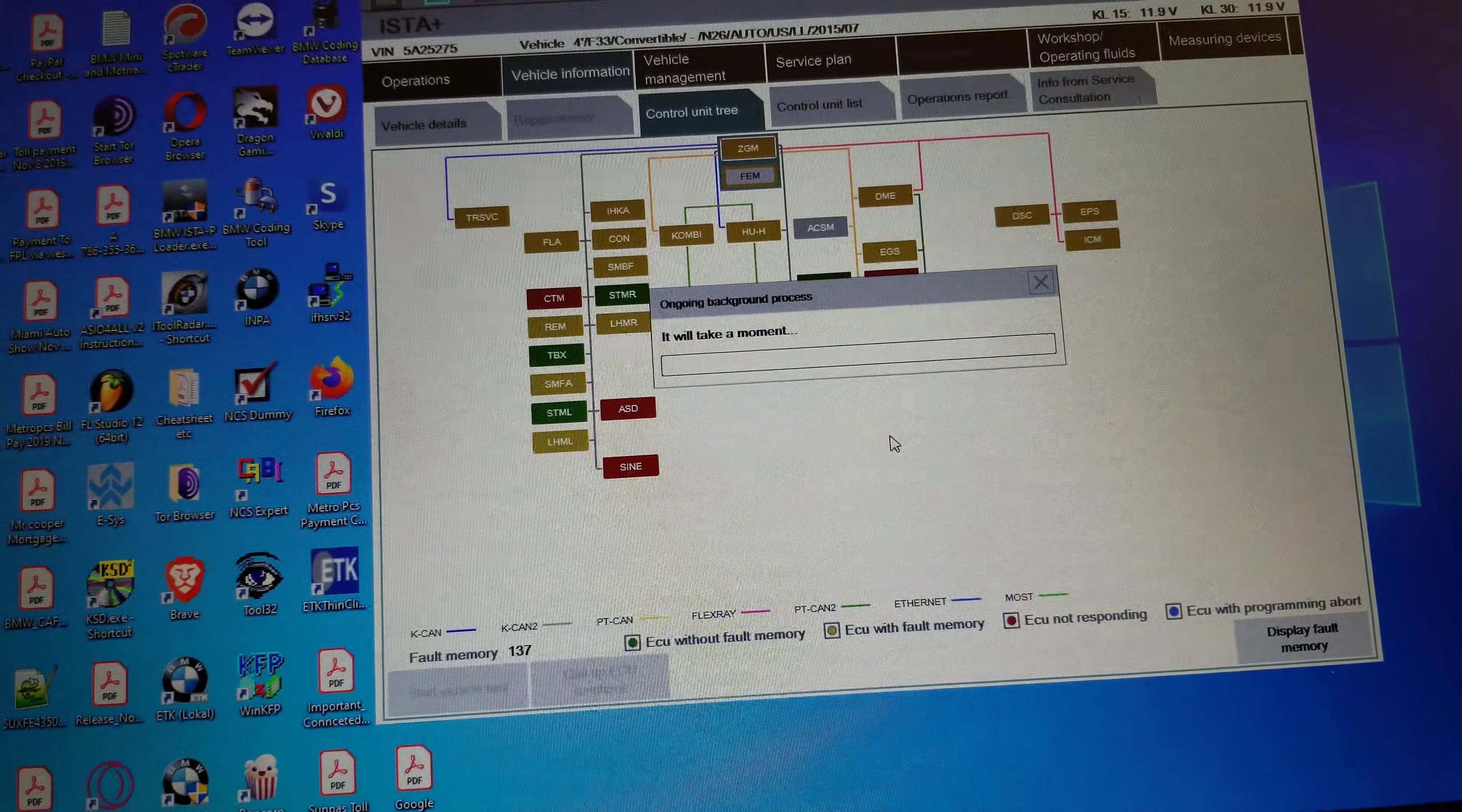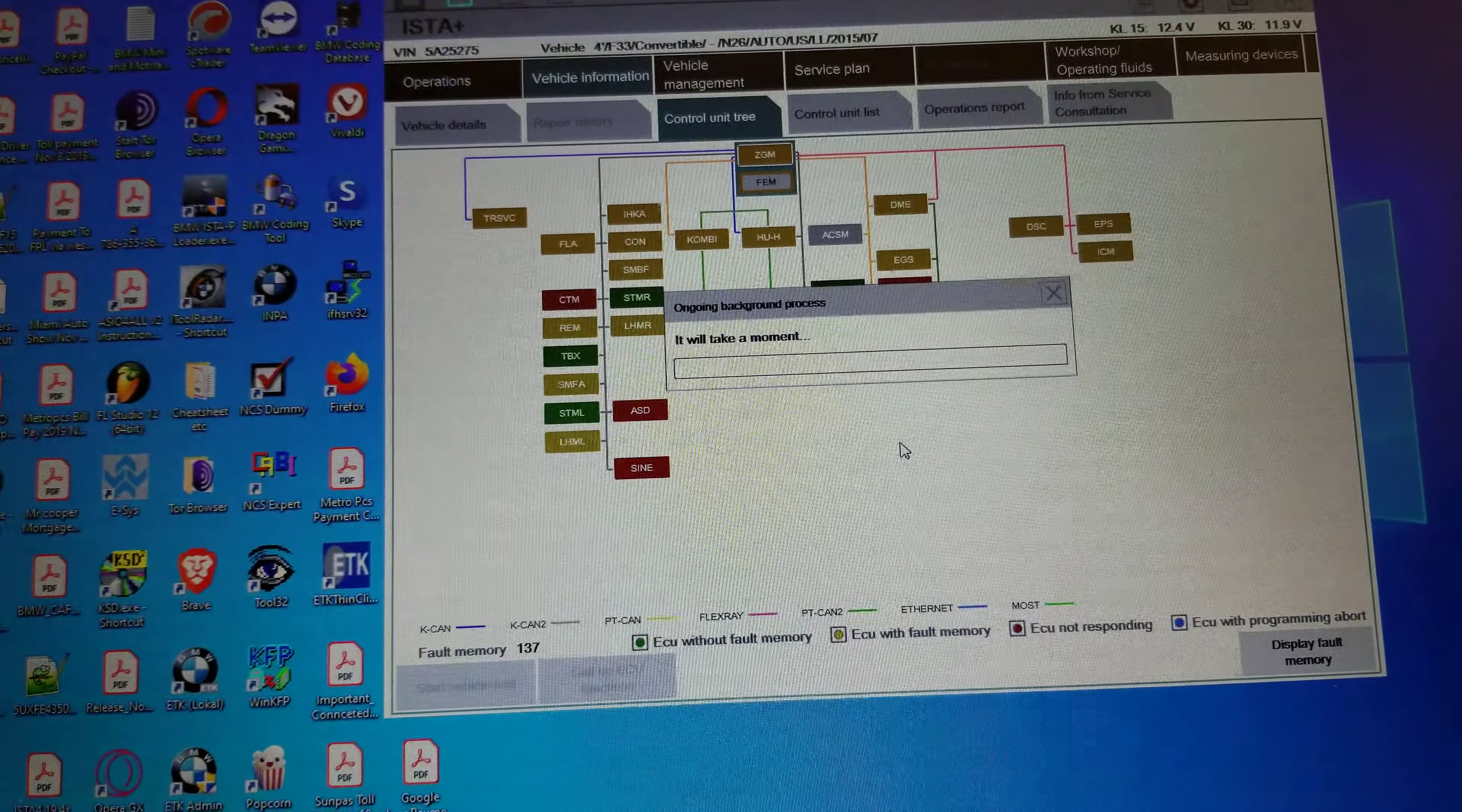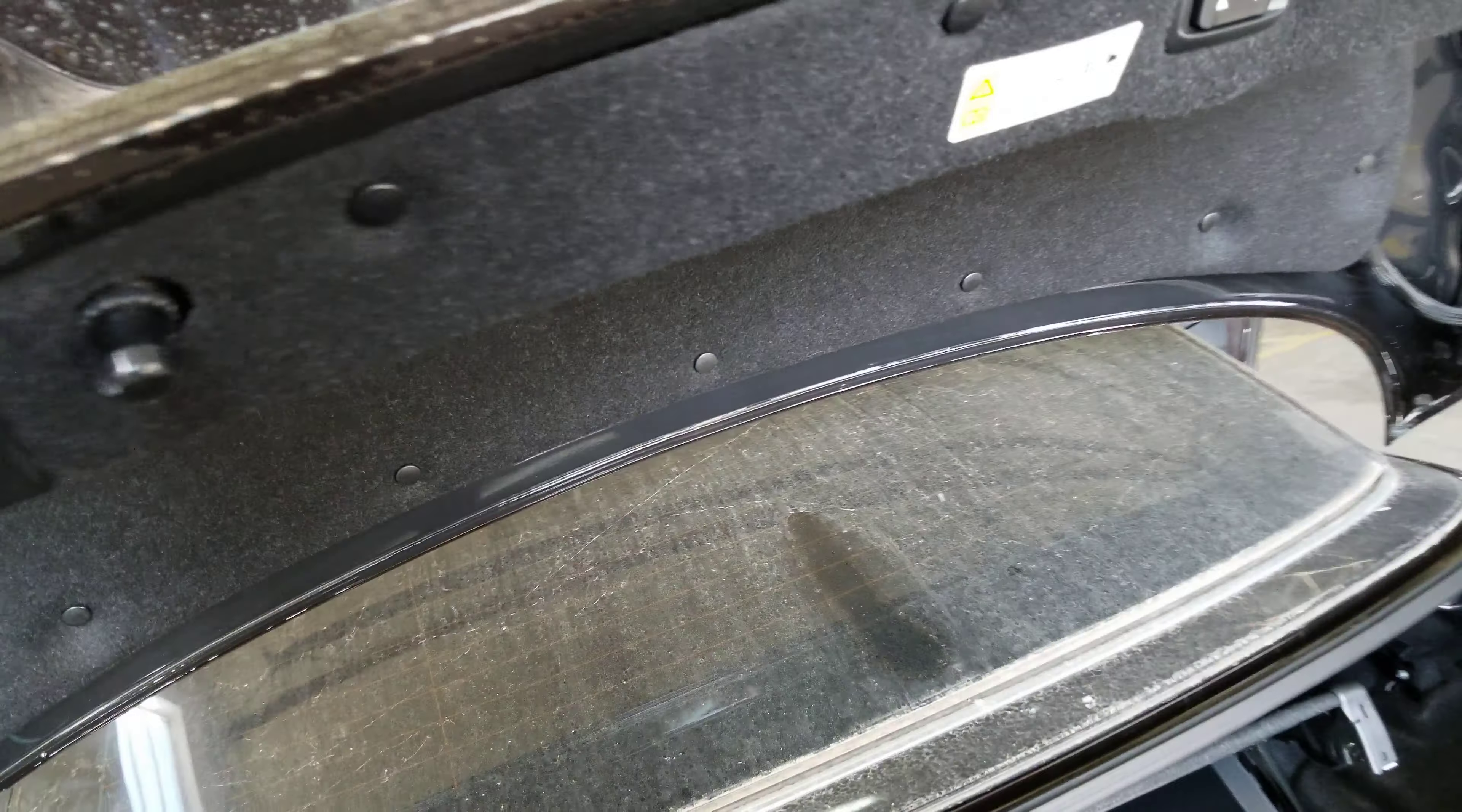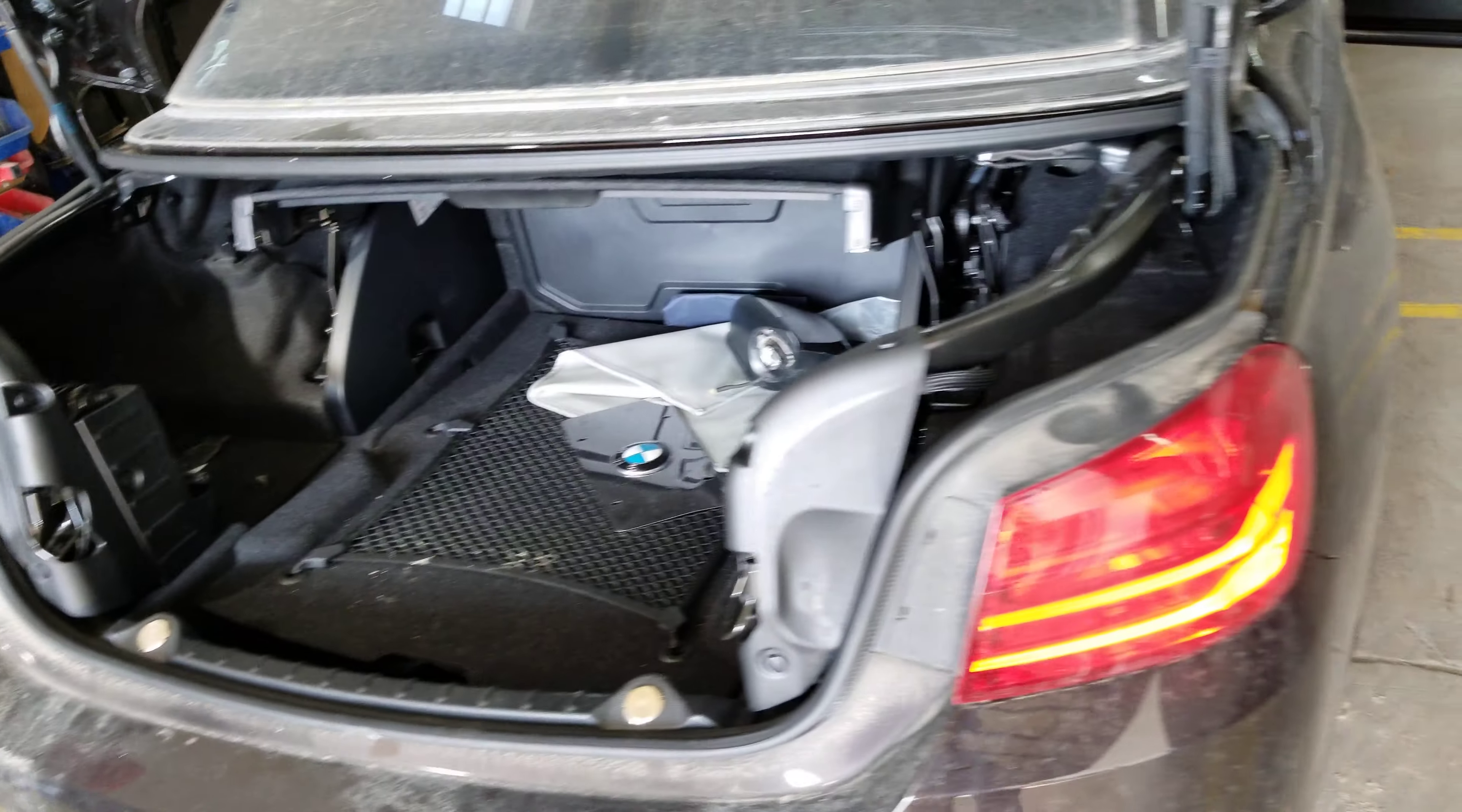The other control modules, if they are okay, they should come back either green or orange color, meaning with fault codes, and they communicate. All right, just let us wait and see. This is the car recording. 428i, nice convertible with the top.